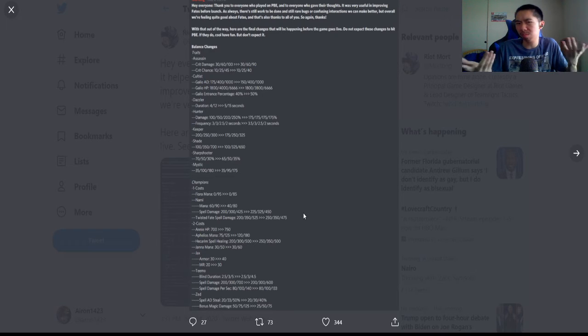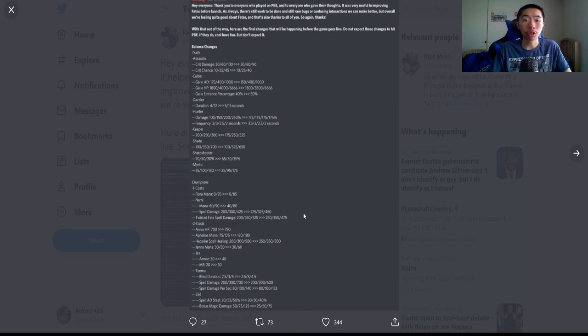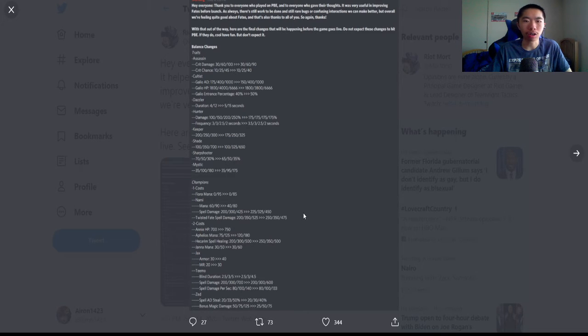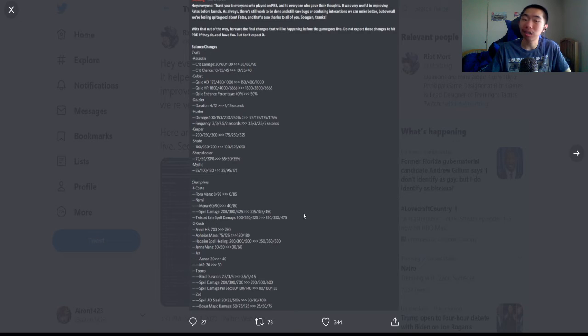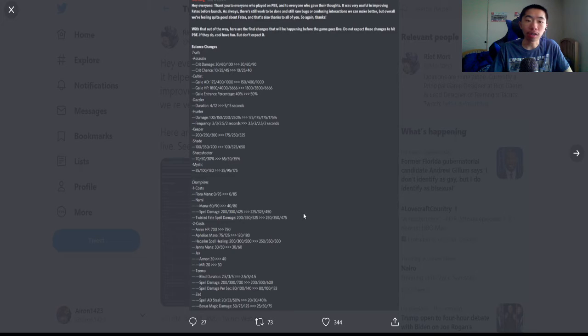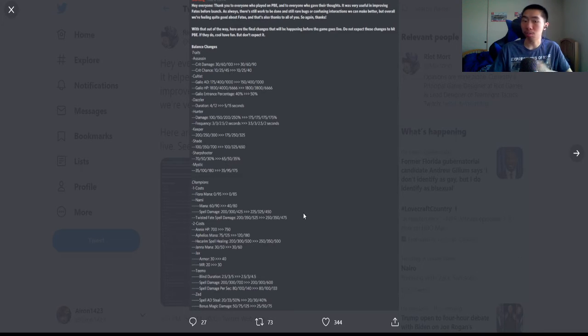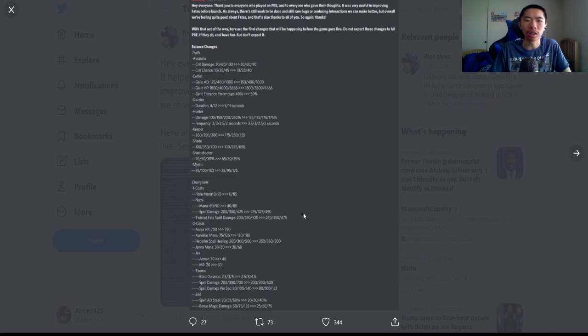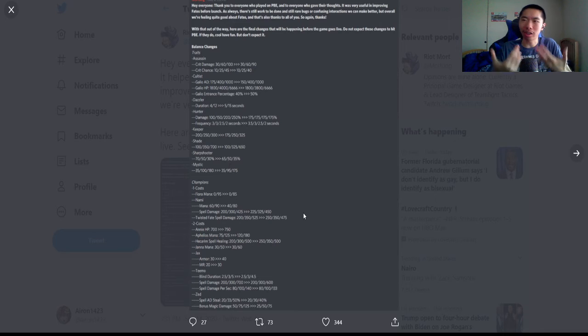Fiora: her total mana cost got buffed by 10, so she'll ult a lot faster. Since she's enlightened, that's pretty good. Nami: mana from 60 out of 90 to 40 out of 80, and spell damage got buffed by 25 on all stars. They're trying to buff some of the early enlightened champions.